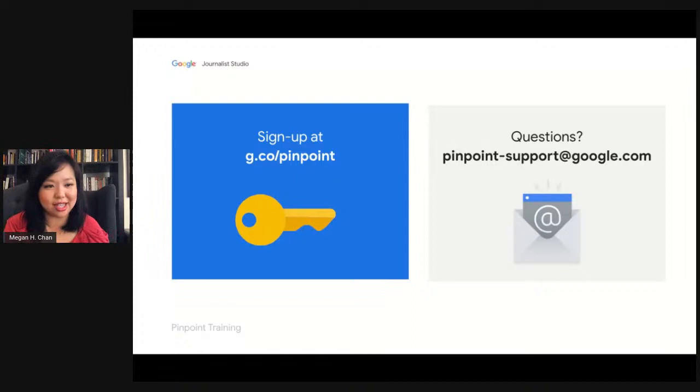Thanks again. Have a wonderful day and hope you find the tool useful.